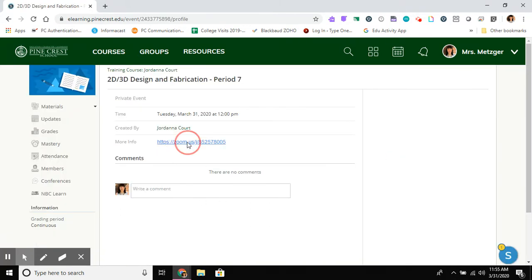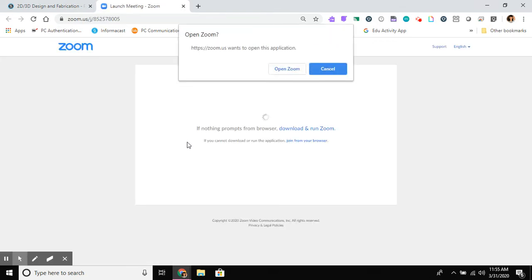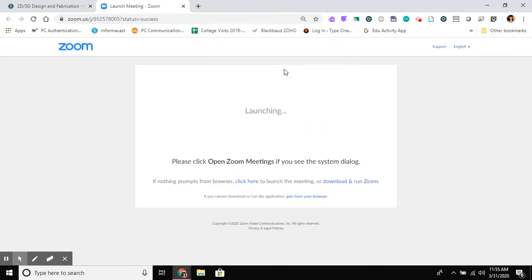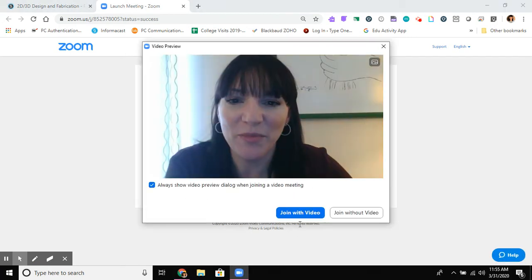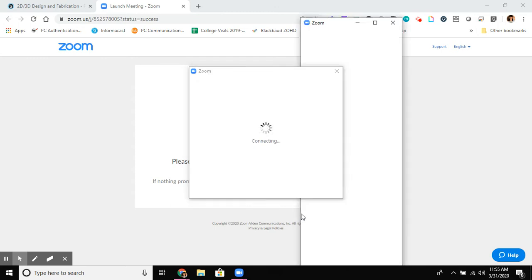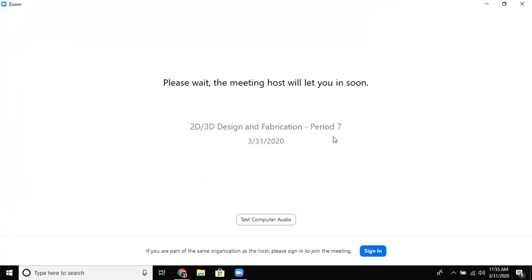So I'm going to click on the Zoom link. Zoom is going to do its normal launching things and I'm going to be placed into a waiting room. I'm going to join with video and then Jordana is going to have to admit me.